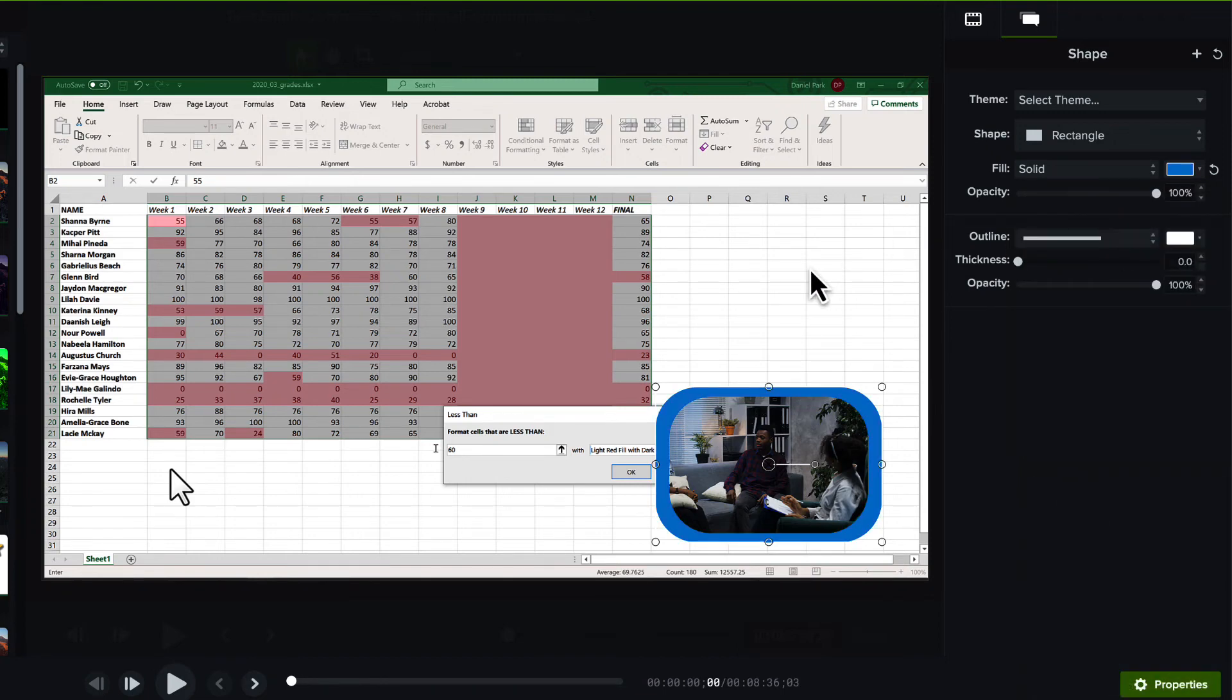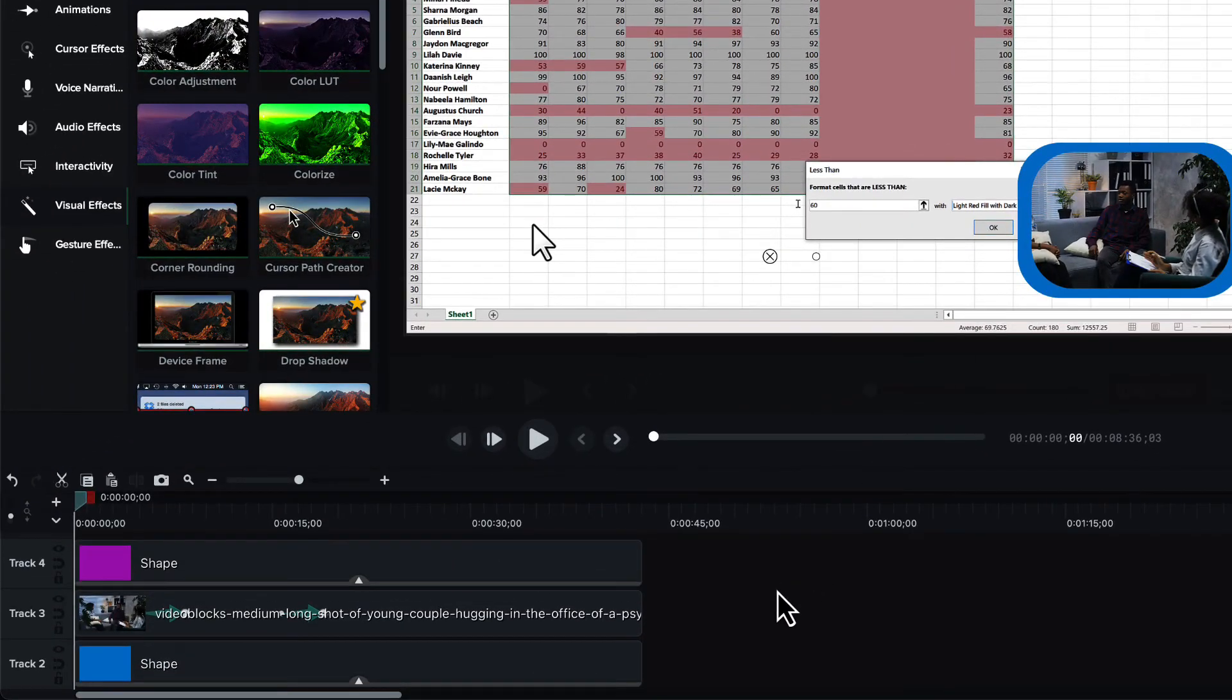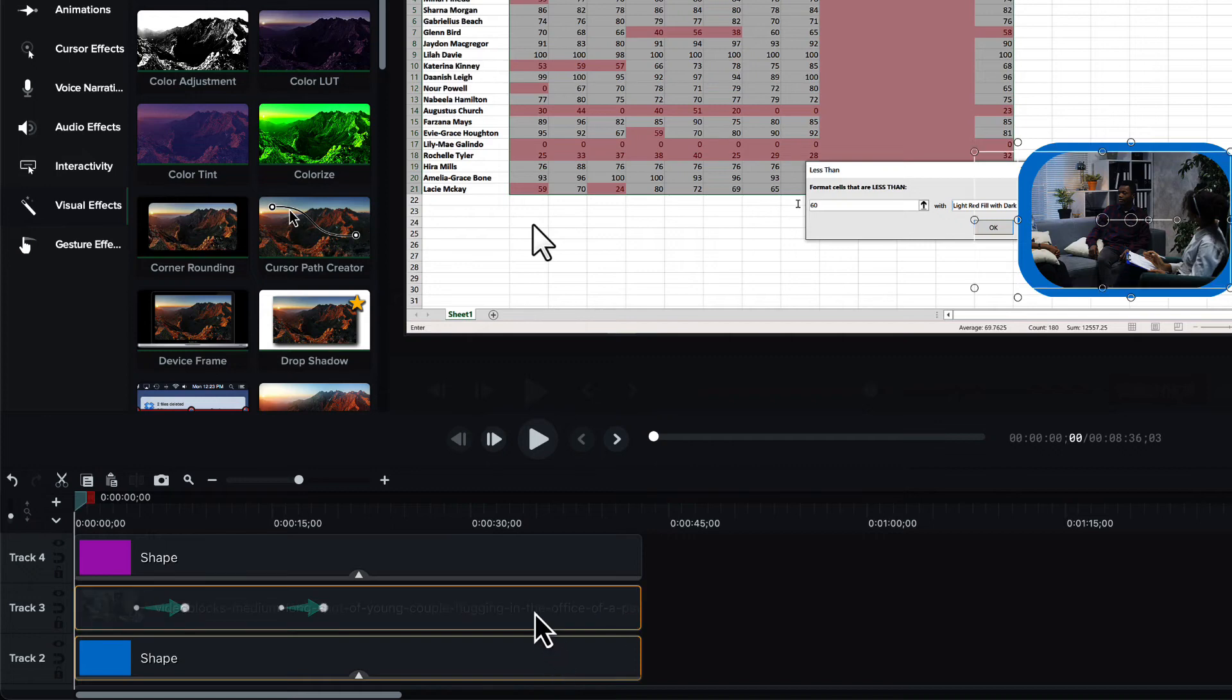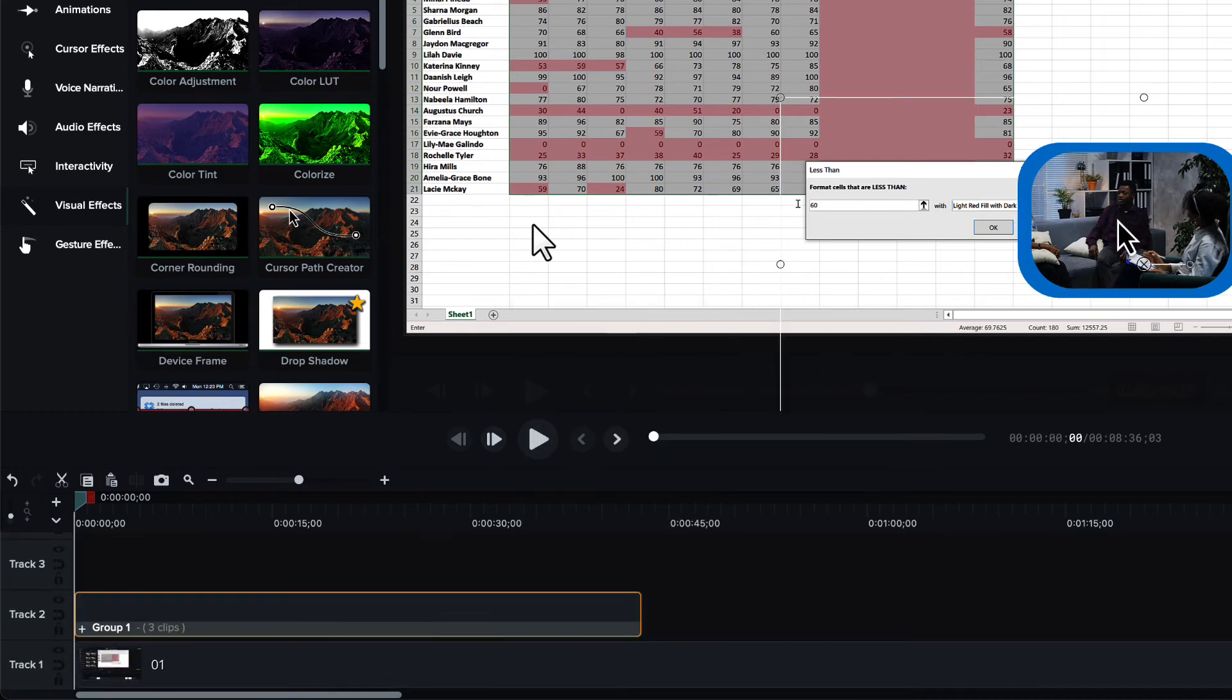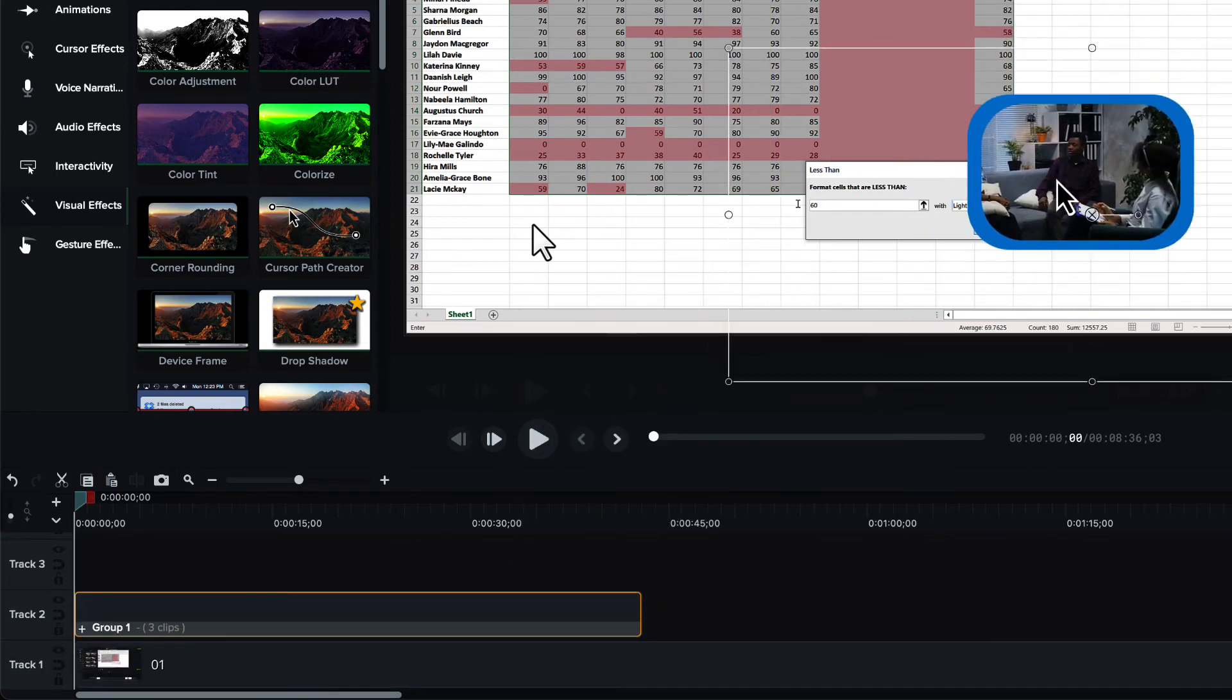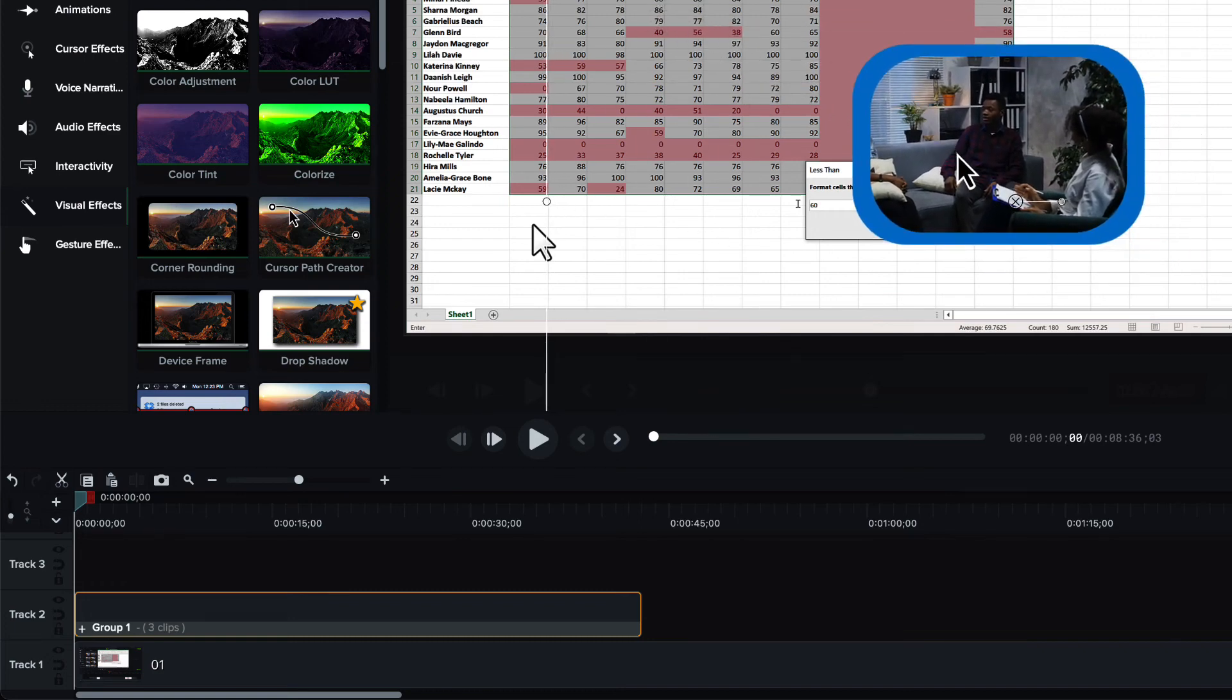And finally, as a general housekeeping measure, let's select these three pieces of media—the border, the video, and the matte—and group them. That way, we have a self-contained set that we can move around and resize at will.